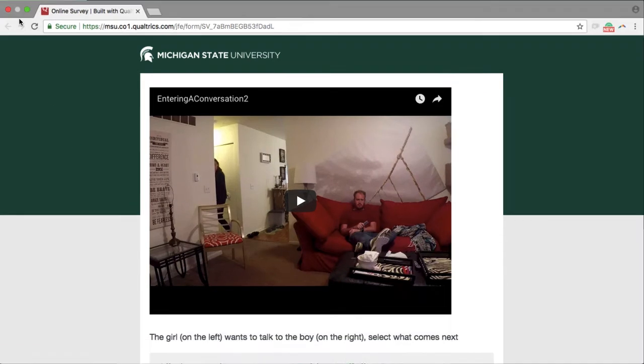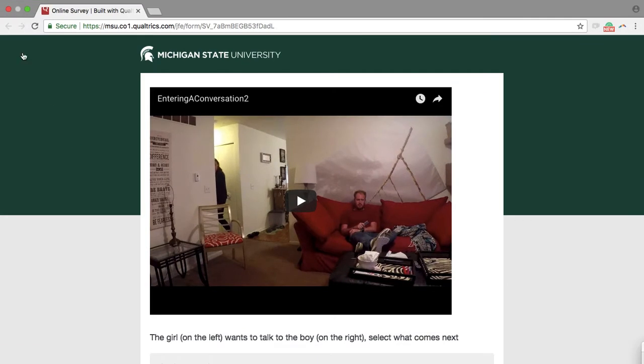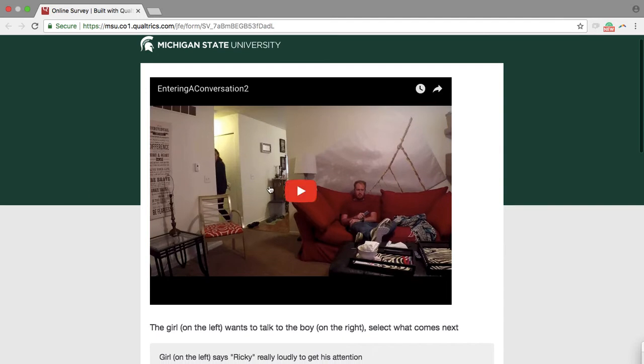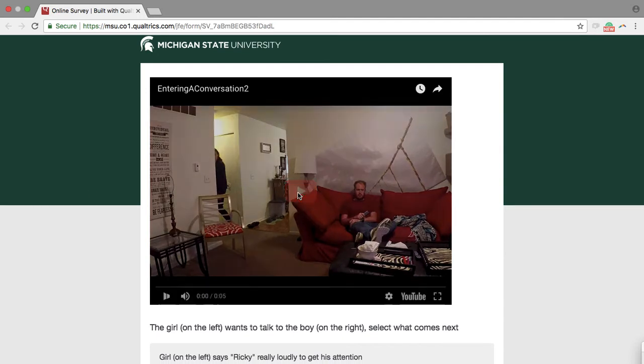We're going to look at the second part of the survey. Now you're going to watch a video and you're going to answer what comes next in the situation. So let's practice. You're going to play the video the same way by clicking the button in the middle.